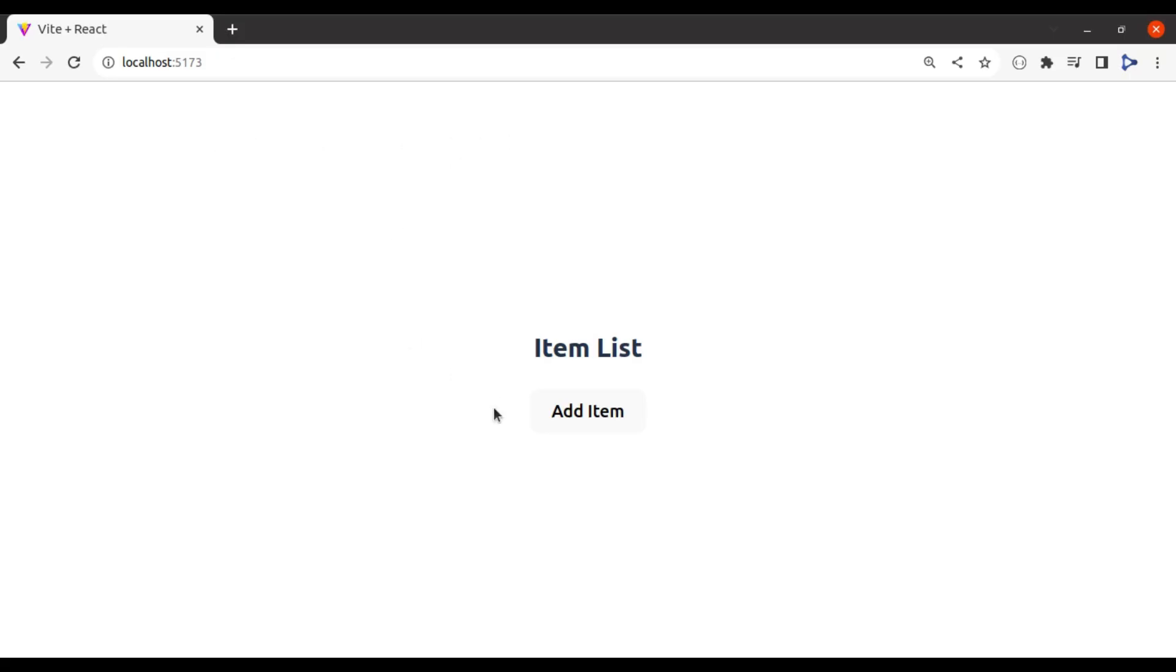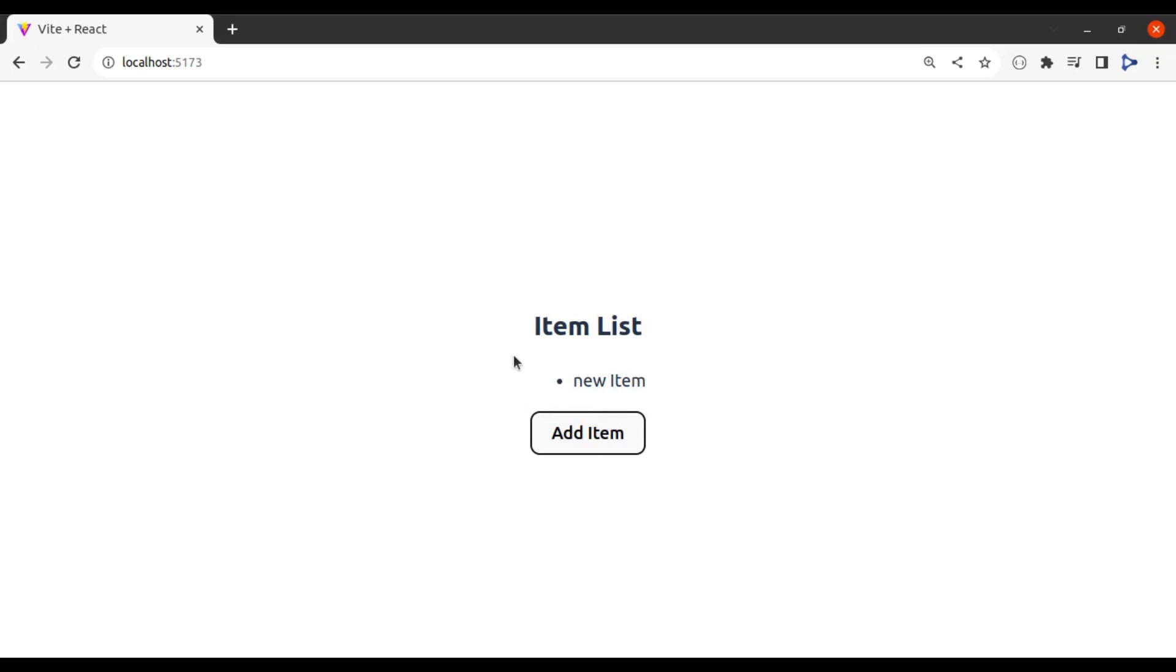Let's take a look at this in the browser. In this component, on click this add item button, it adds a new item in this list. Right now, this text is hardcoded. Instead, we want to get it from user input.